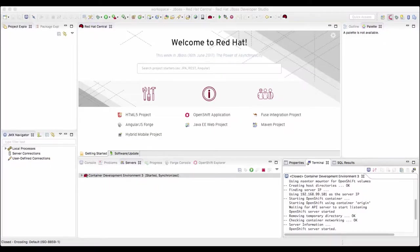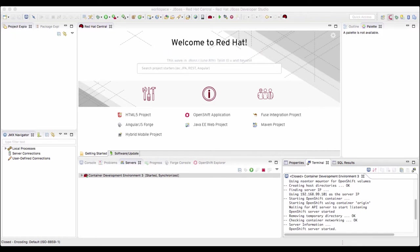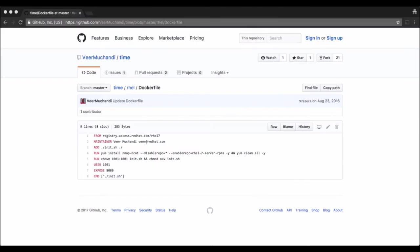Welcome back. In this video we'll learn to build and test containers on your local OpenShift cluster. For that we'll use a docker file.